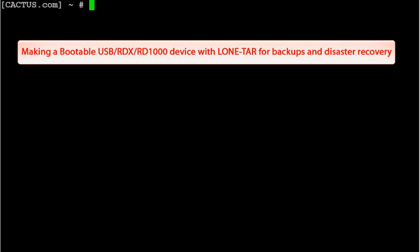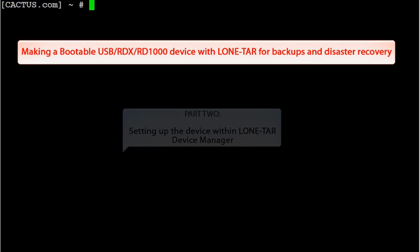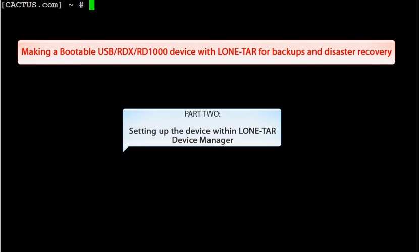Welcome to LoneTar YouTube videos. Making a bootable USB RDX RD1000 device with LoneTar for backups and disaster recovery. Part 2. Setting up a device within LoneTar device manager.